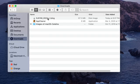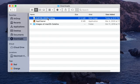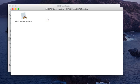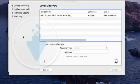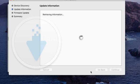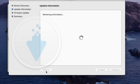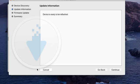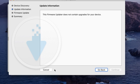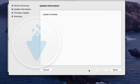For macOS users, when the download is complete, open the printer_name.dmg file. Double-click HP Firmware Updater. Click the name of the printer, and then click Continue. The updater checks the firmware version installed on the printer, and then displays the results in the Update Information window. If device is ready to be re-flashed displays, click Continue to update the firmware. If this firmware updater does not contain upgrades for your device displays, the printer firmware is already updated to the most recent version. Click Cancel to exit the updater. When the update completes, click Done or OK.